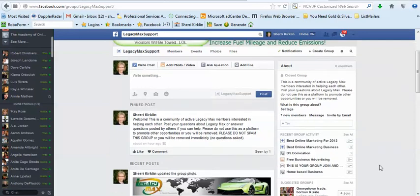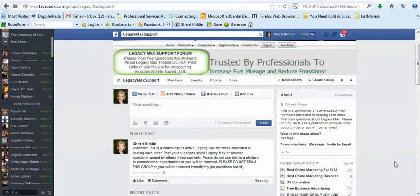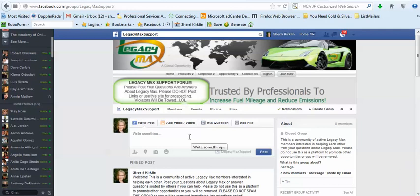And for a while, as admins, we will probably just go ahead and add everyone who requests to join, but we'll be monitoring that content. So, hope that helps. Welcome to our Legacy Max support group. Let's help each other out. Let's help each other build Legacy Max big and let's go help a lot of people change the world, change our planet and save a lot of money on gas and protect our cars and all that good stuff. This is Sherri Kirkland. Bye for now.